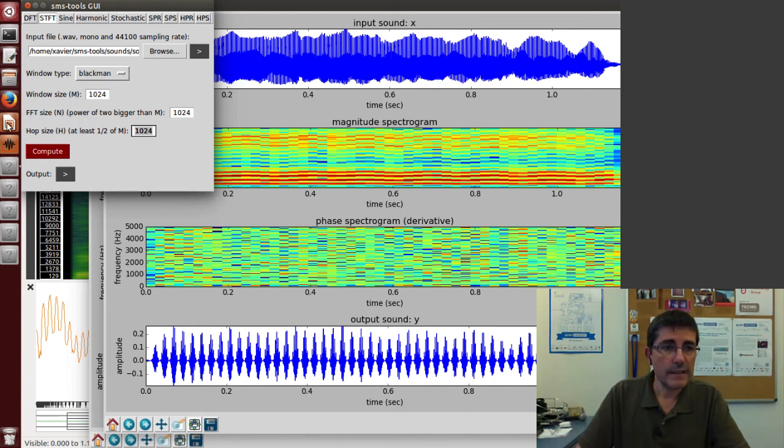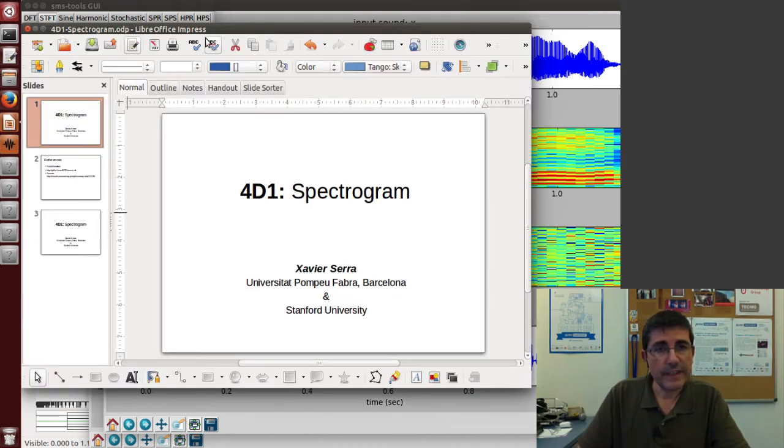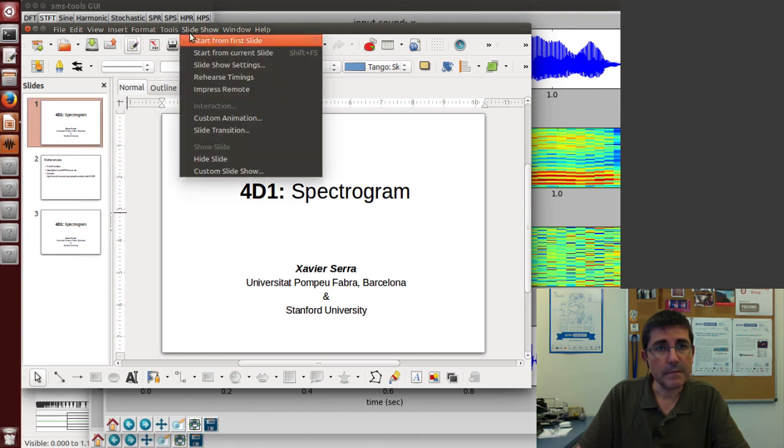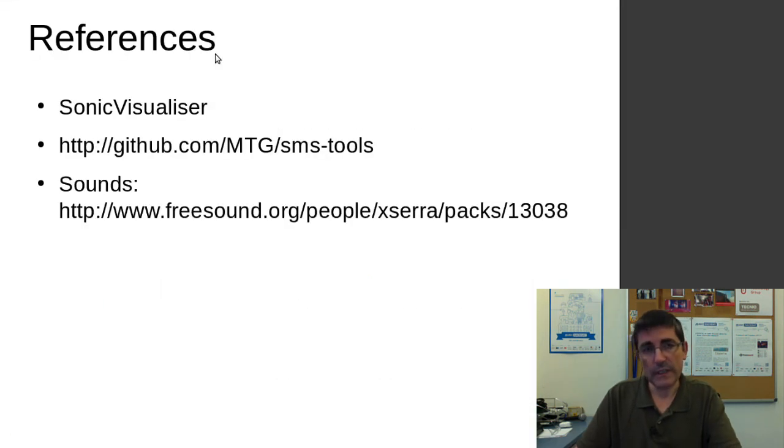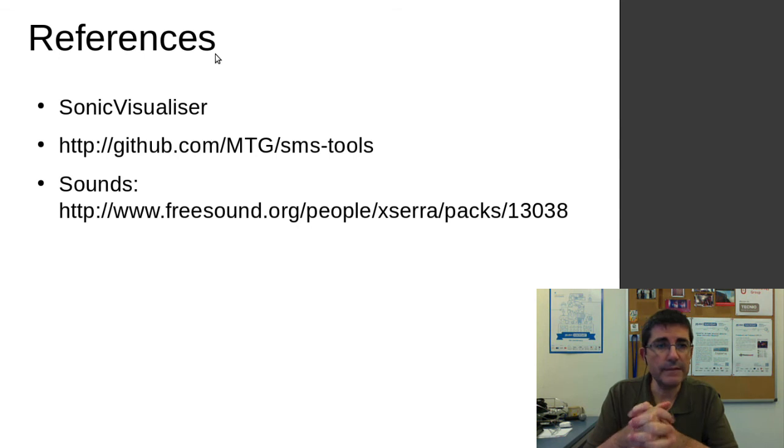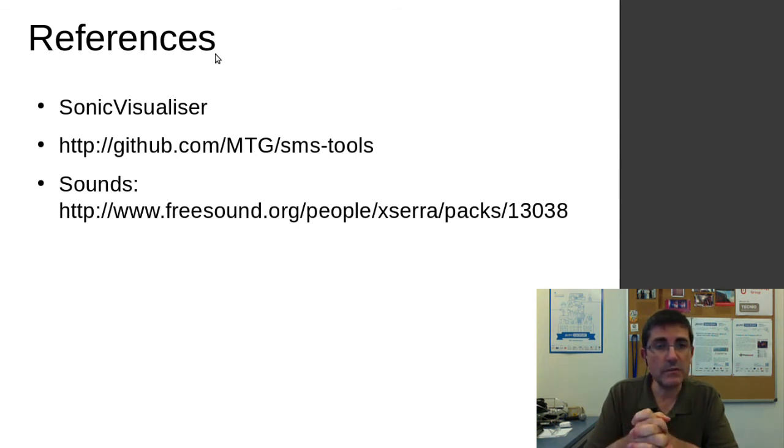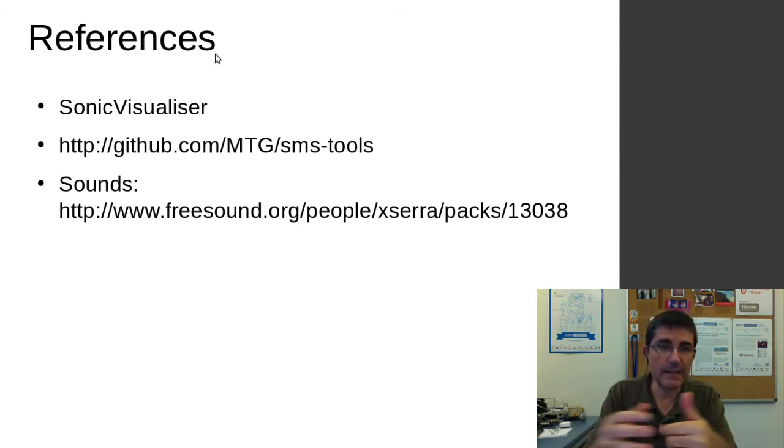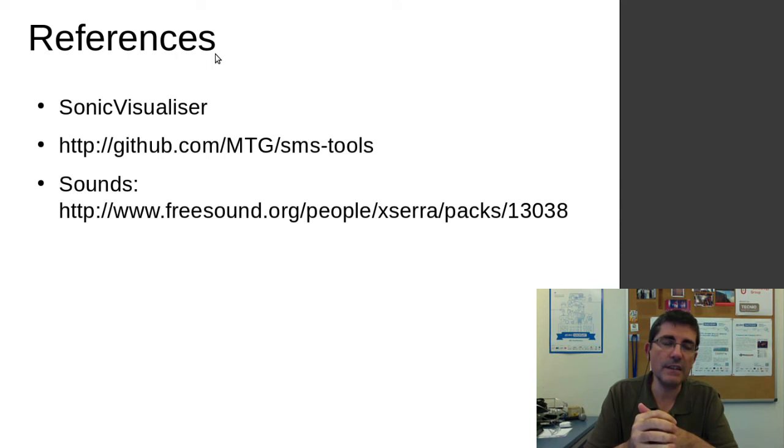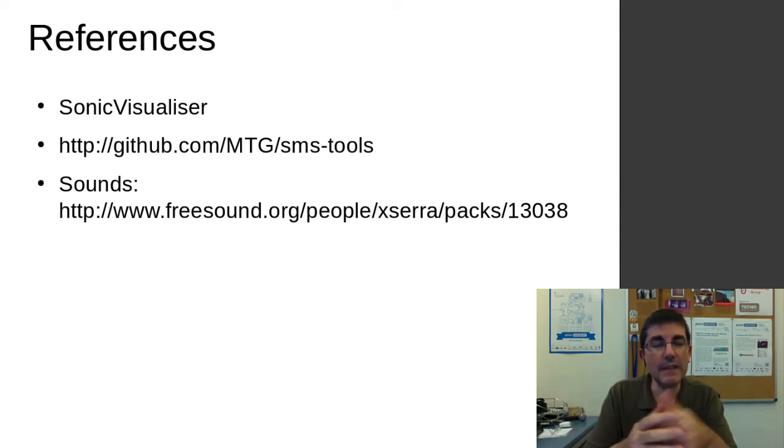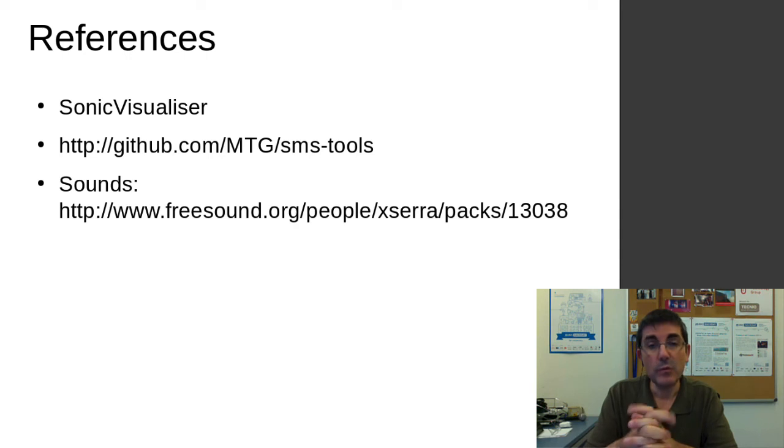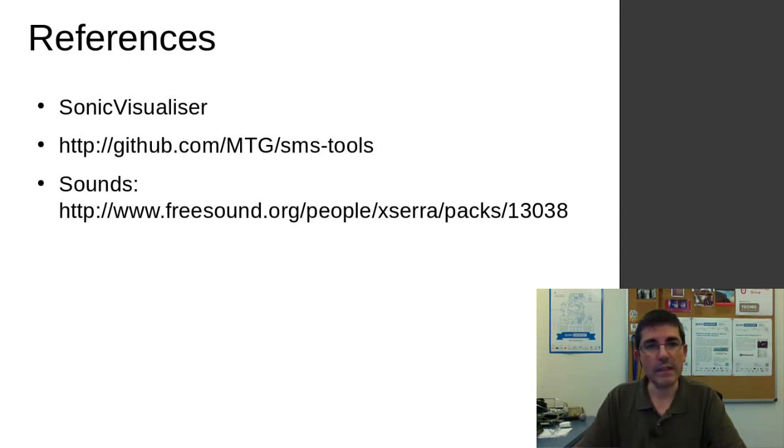Today we have used Sonic Visualizer to analyze a voice sound and visualize the spectrogram and the individual spectrum. We've also done the same thing with the interface of the SMS tools.